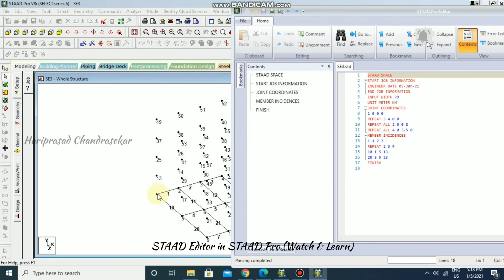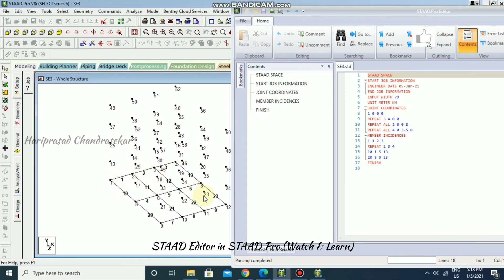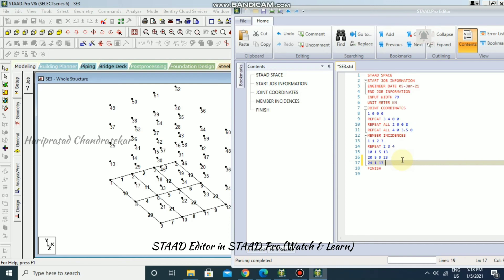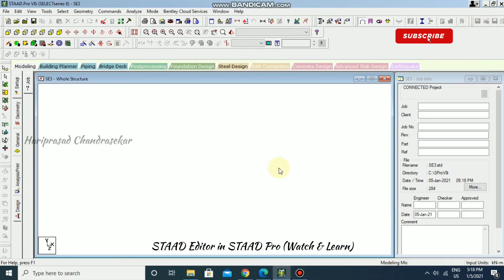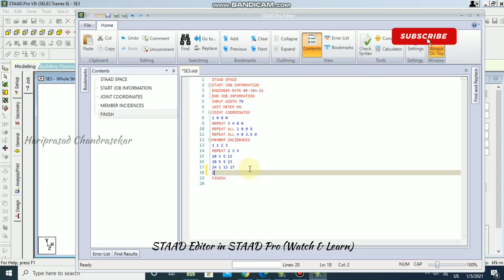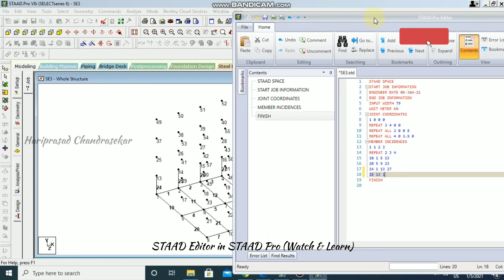To connect nodes 1 and 13 we need a new member. I'll enter member 24 connecting nodes 1 and 13, continuing through members 25, 26, and 27. Then member 28 connecting nodes 13 and 14, continuing through member 30. Save and close — we now have all those connecting members visible in the drawing.